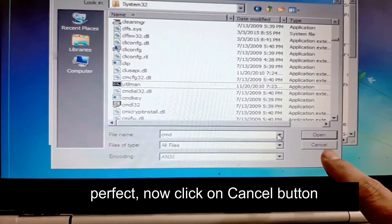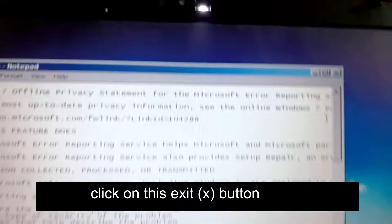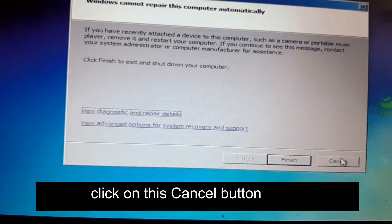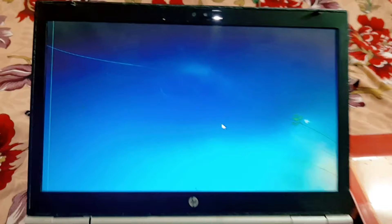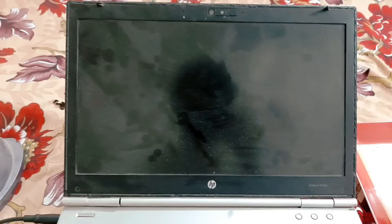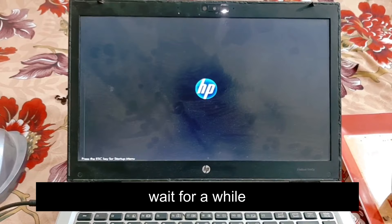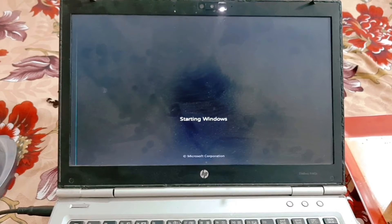Click on the Exit button, then click Exit again, then click the Cancel button, and finally click Yes so it can restart and the Windows login screen can come up. It is being shut down now. Press the power button to turn it on and wait for a while.